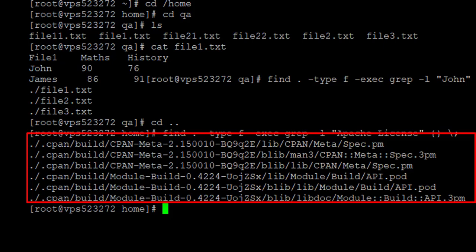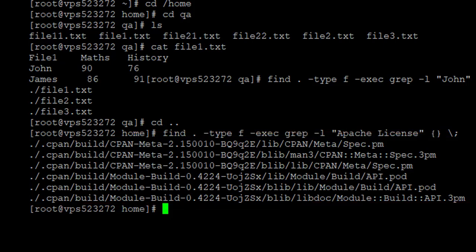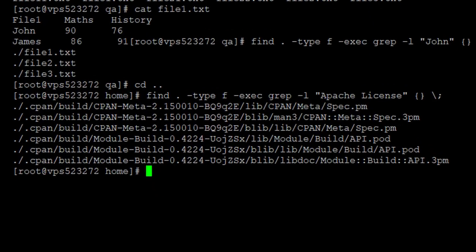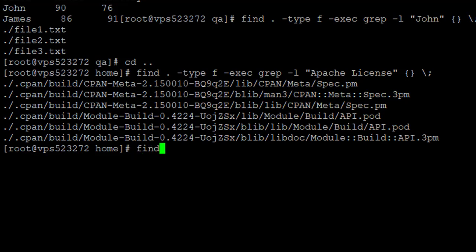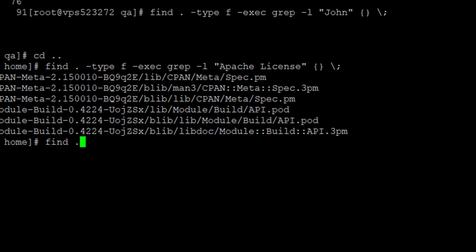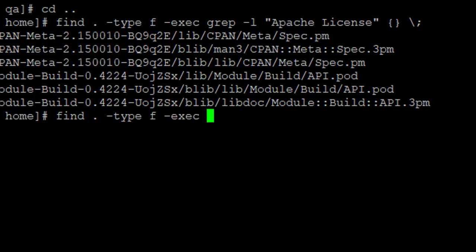It is also possible to ignore the case — that means it can be lower case or upper case or a mixture. You want to search for a file that contains a particular phrase irrespective of the case. To do that, you use the -i option for the grep command. So it's the same find command with type, then grep with the -i option, which means it really doesn't matter if it is lower case or upper case — in as much as the phrase matches, the system will bring those files out.